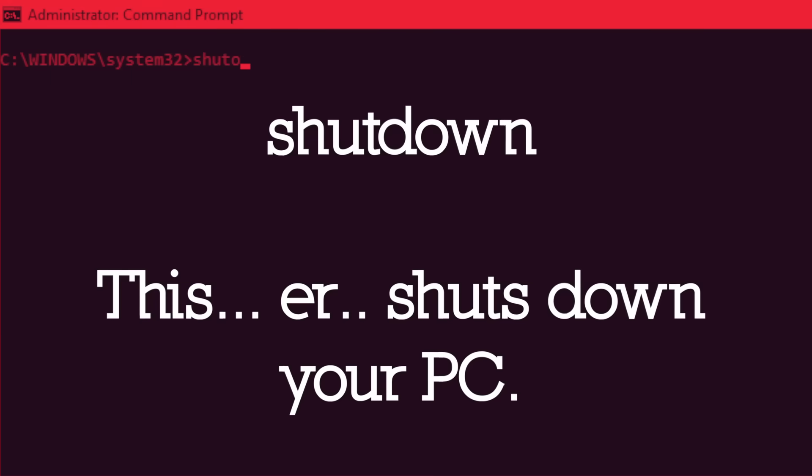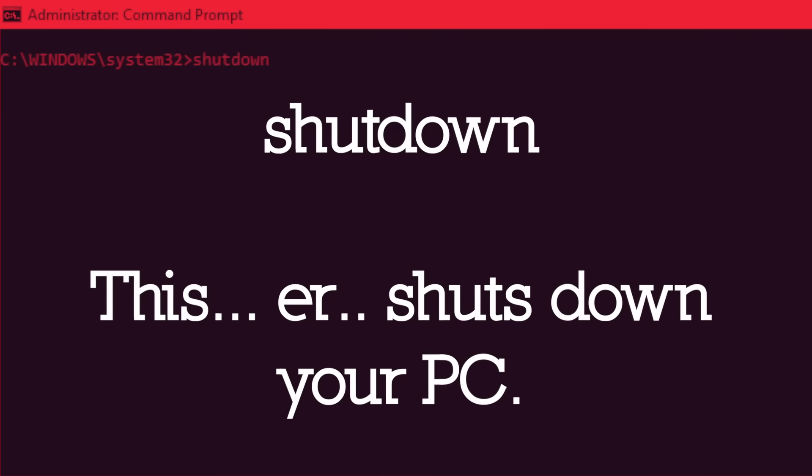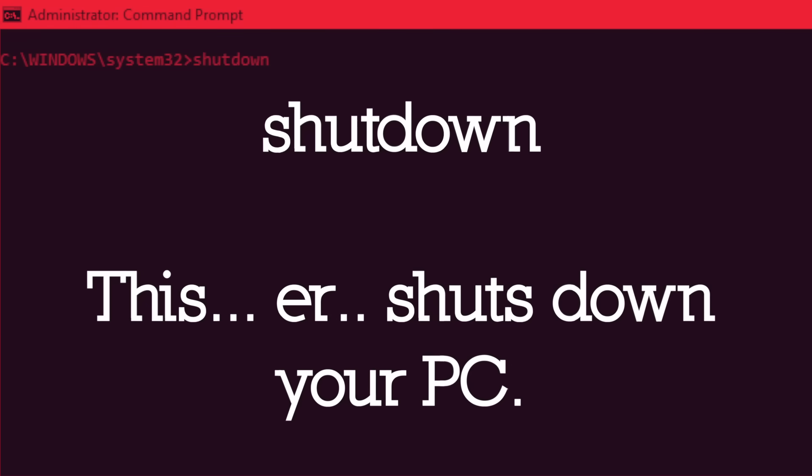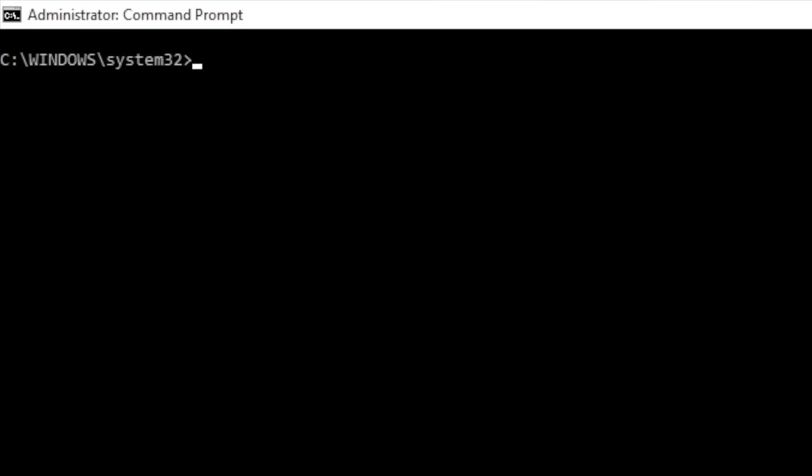Shutdown. While seemingly redundant, given that most already know how to shut down a PC using the graphical interface, allows users the ability to shut down a PC in various ways. For example, shutdown space forward slash H will enter your PC in hibernation mode, saving the state of open programs in Windows on your desktop. Shutdown space forward slash R space forward slash O will restart your PC and launch the advanced startup menu.